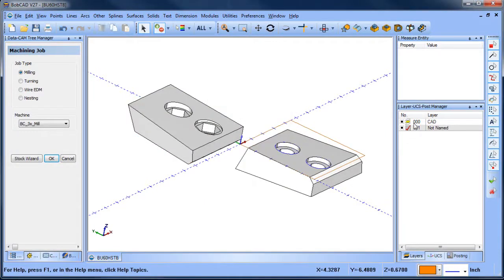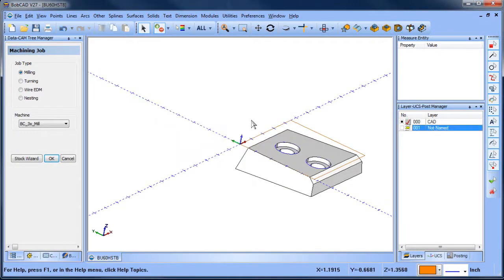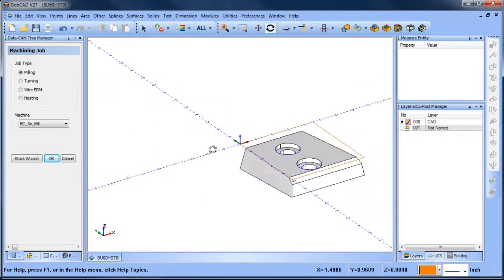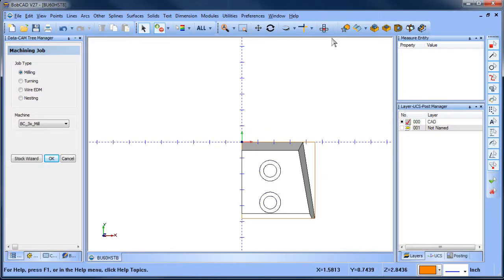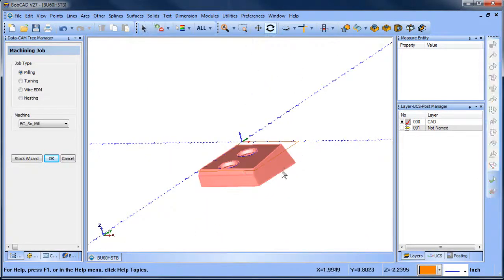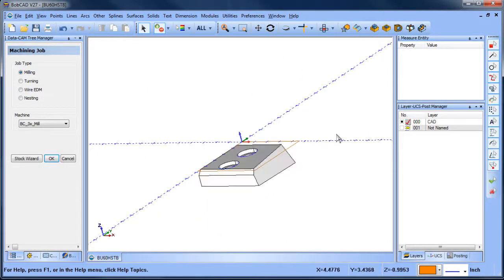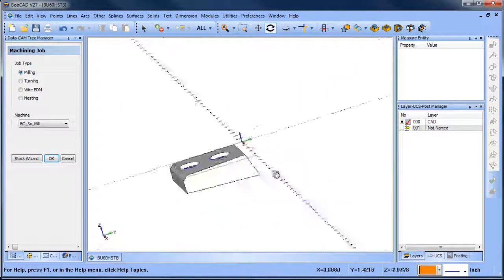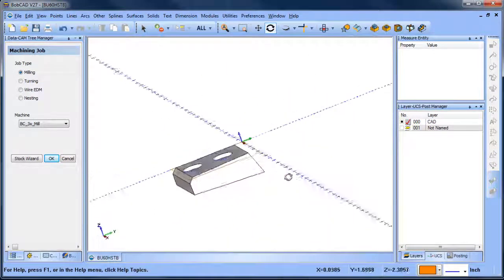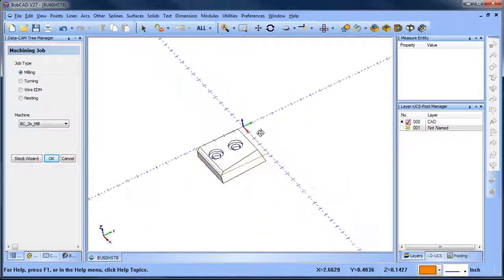This came in off of a thread where the Bobcad user was trying to machine some of these angled surfaces here using Z-Level Finish and ran into some difficulties.